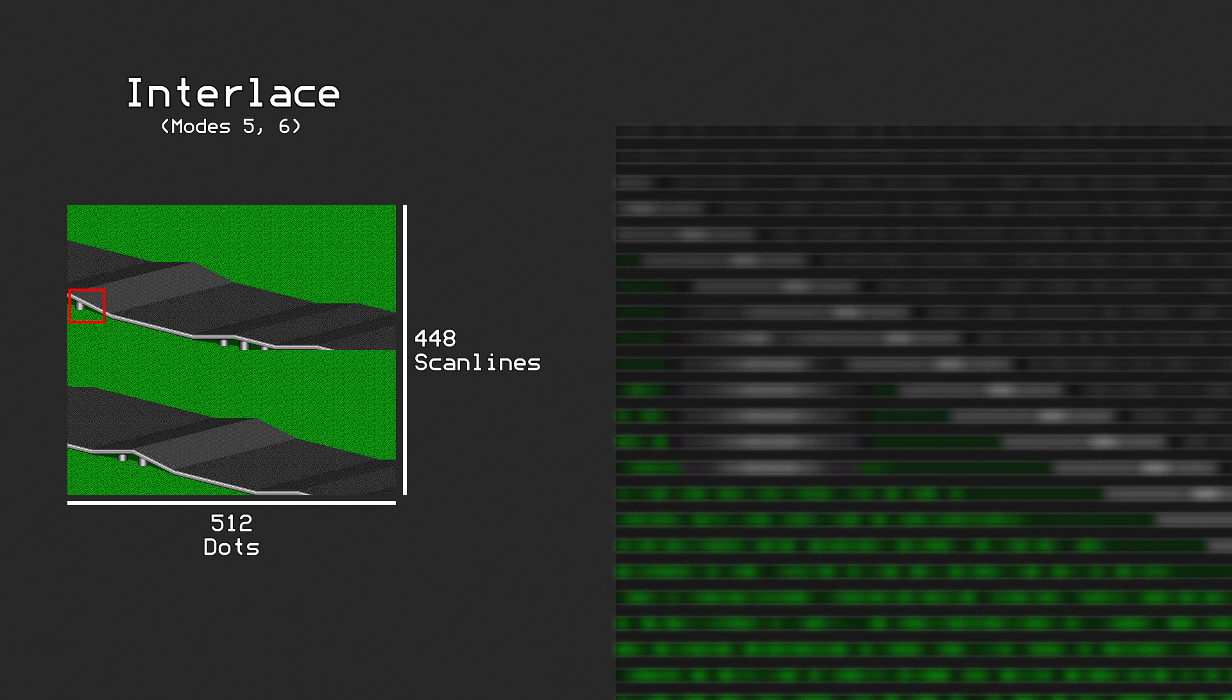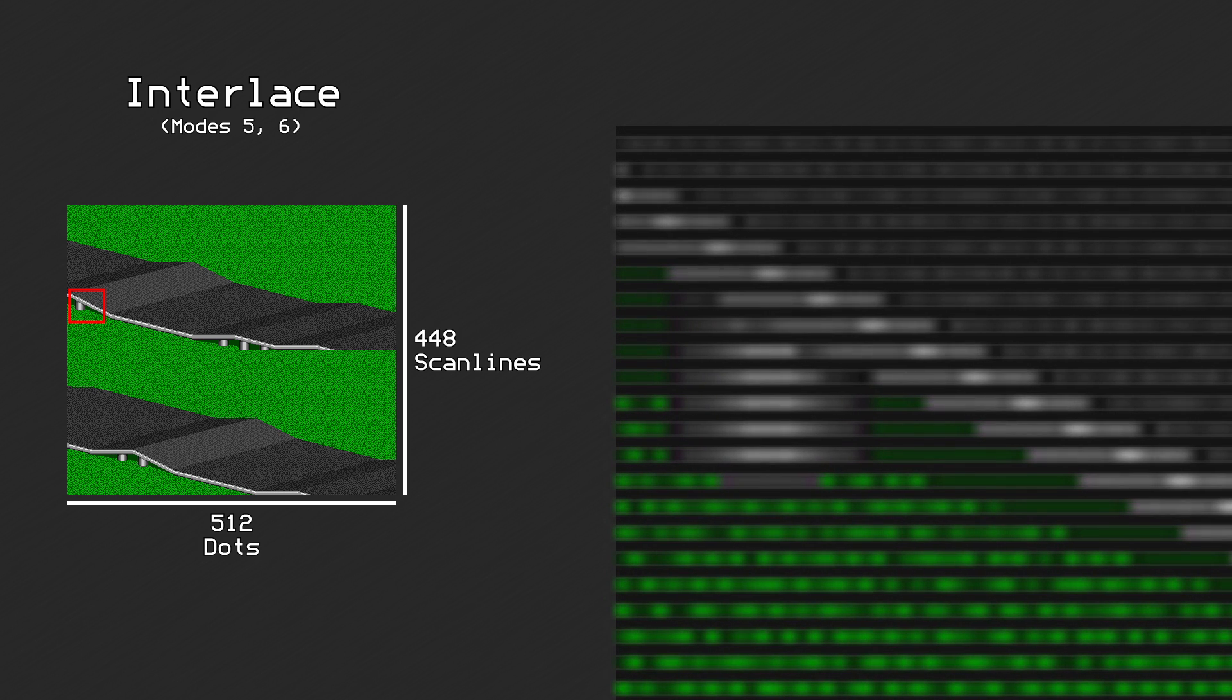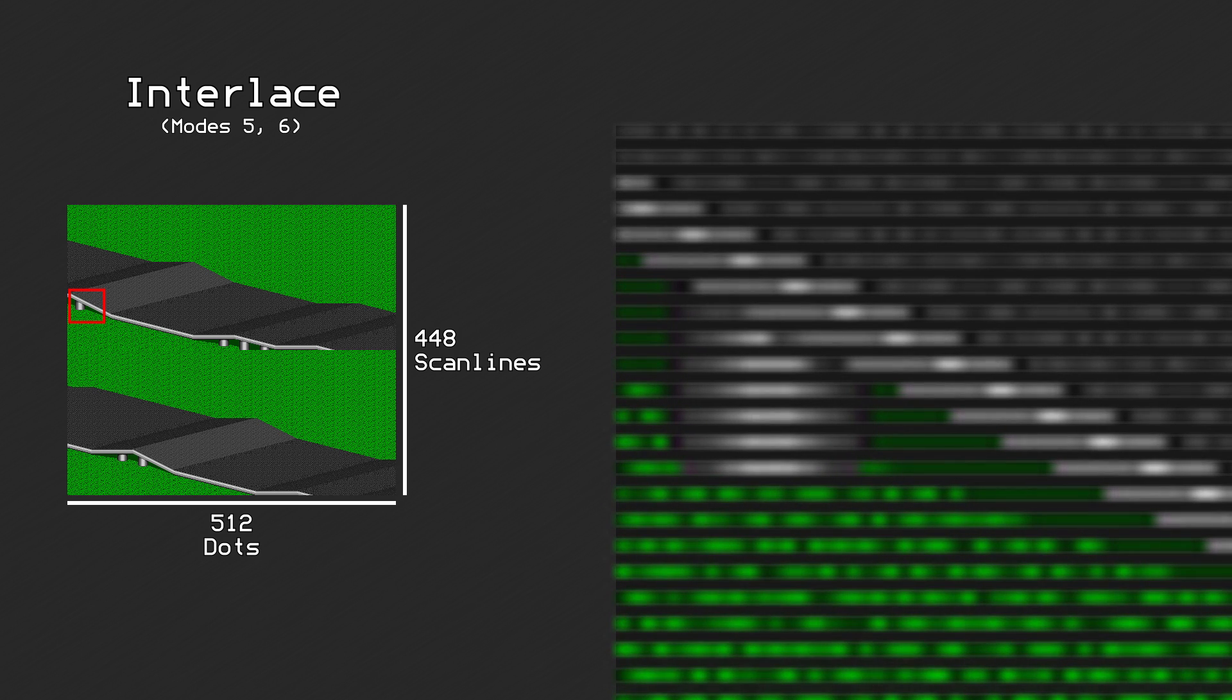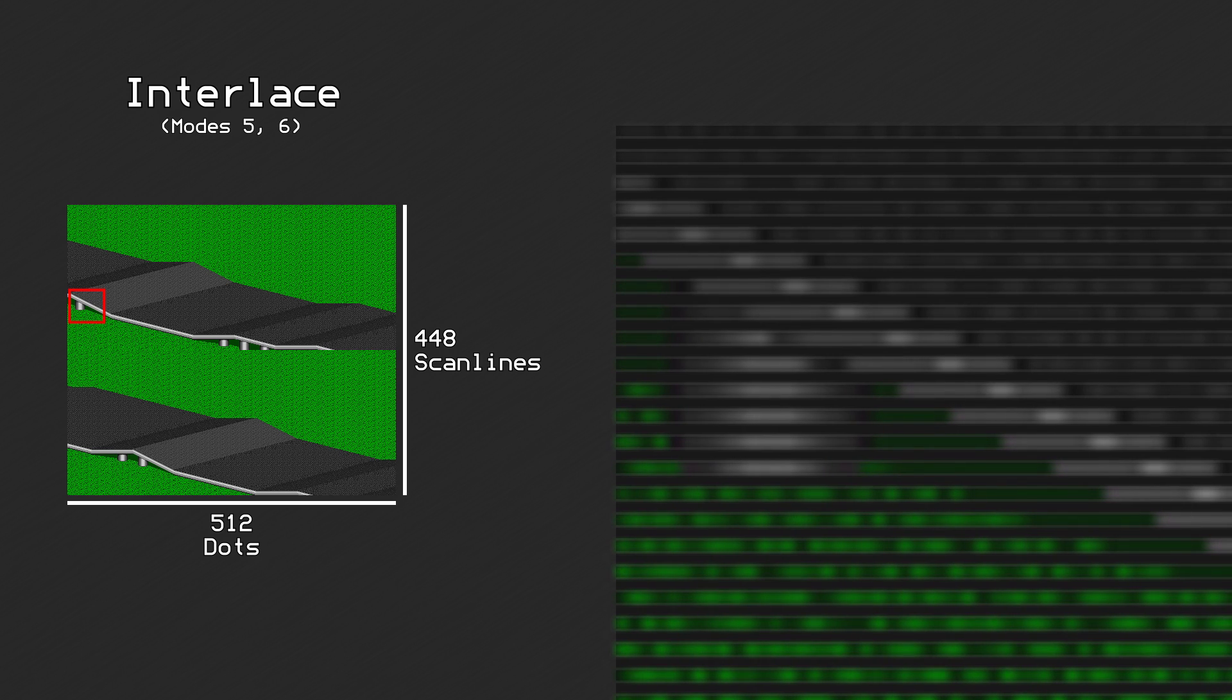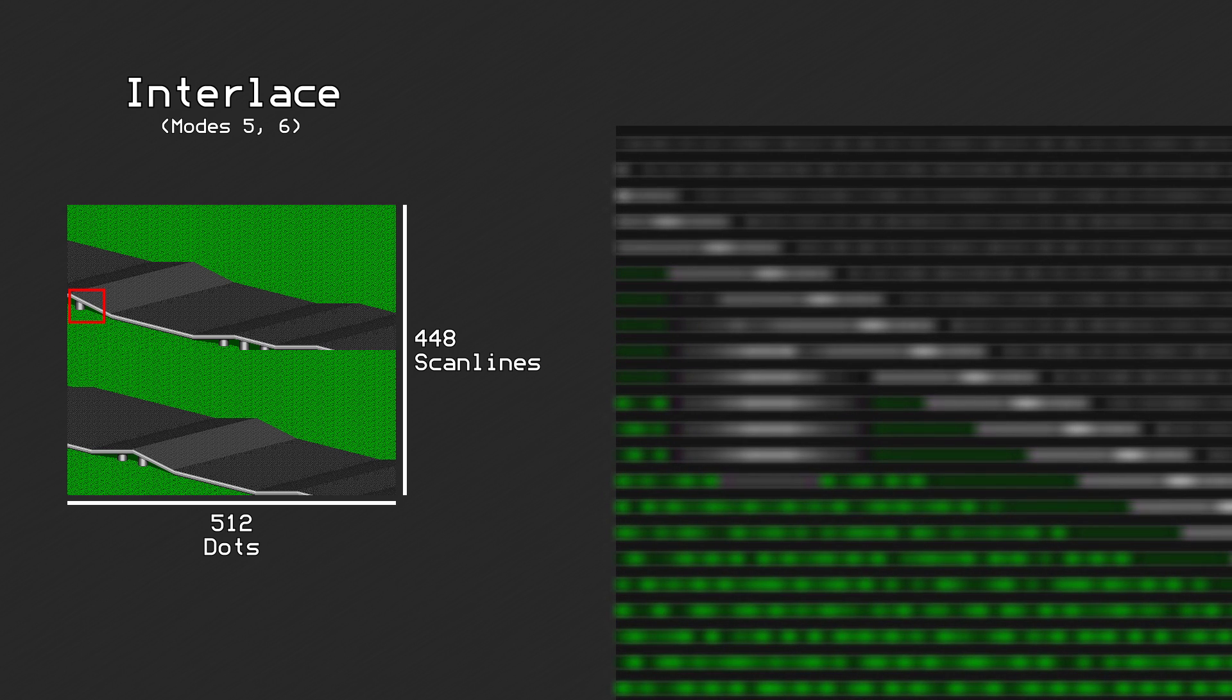Since the vertical resolution doubles, but the screen stays the same size, this makes the picture seem to squish vertically to fit in the screen.